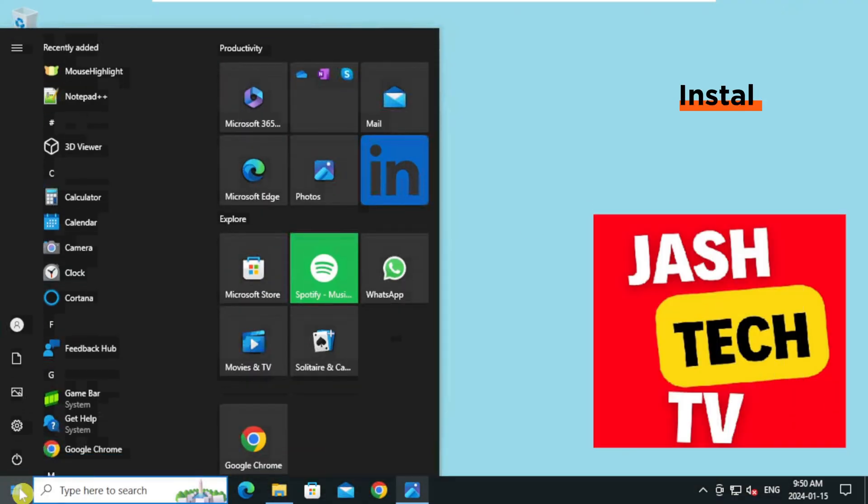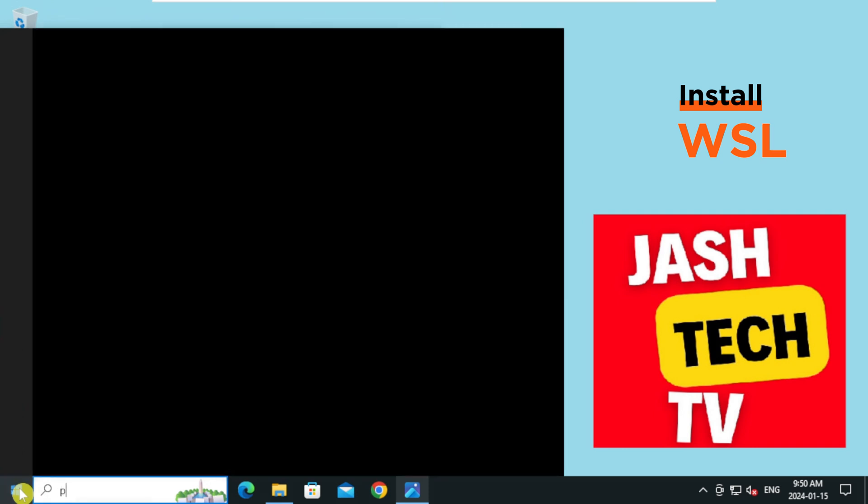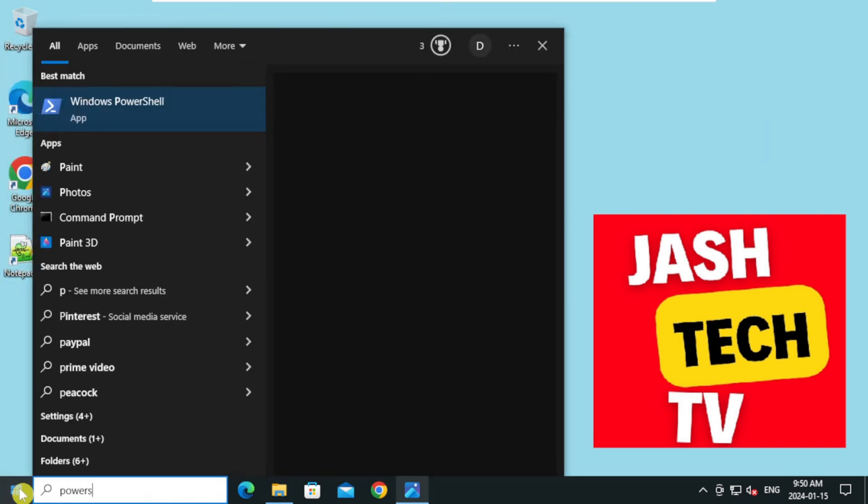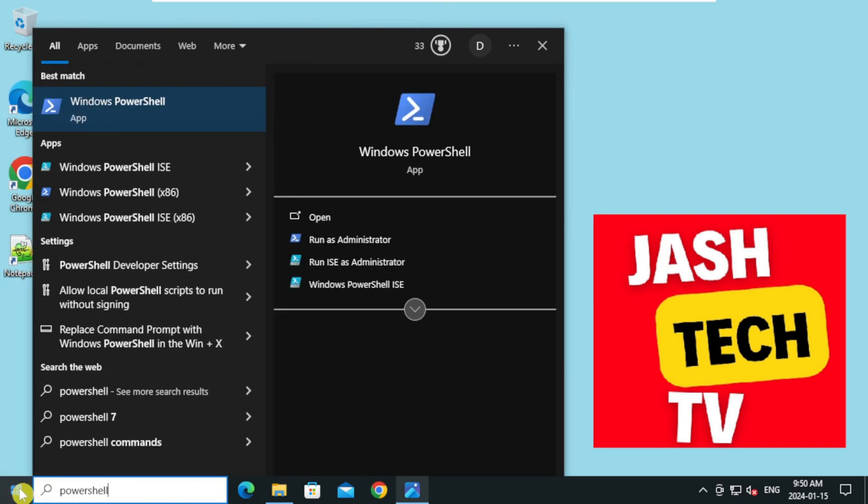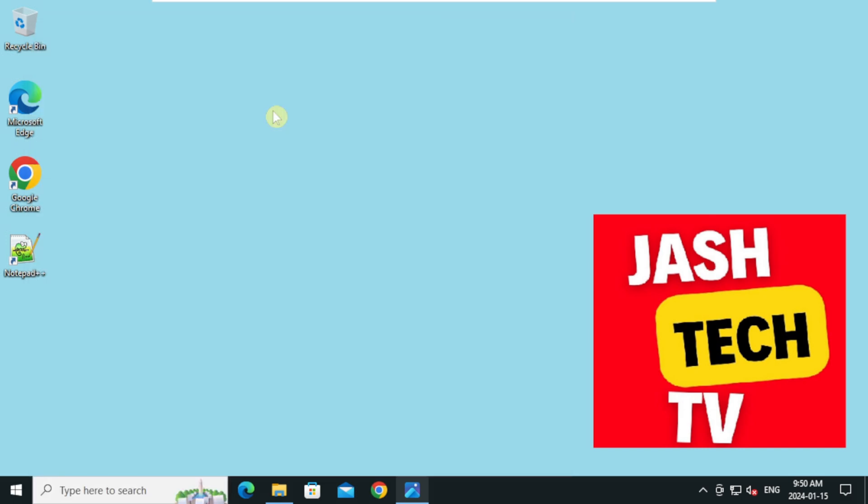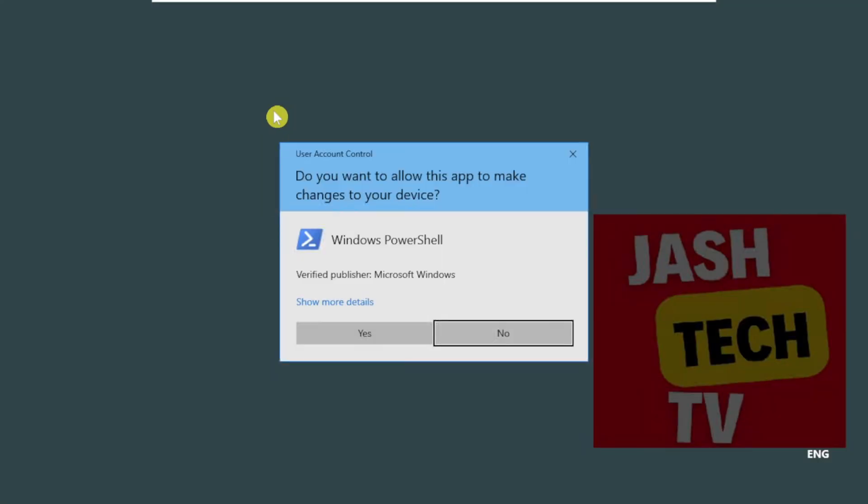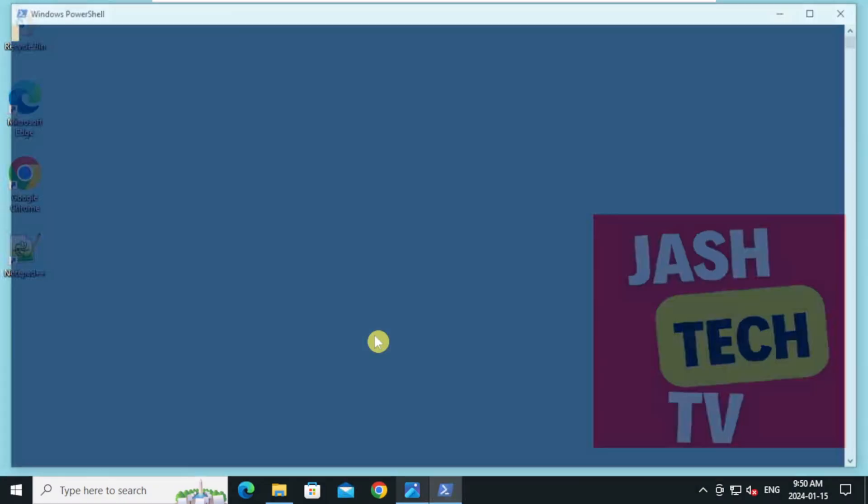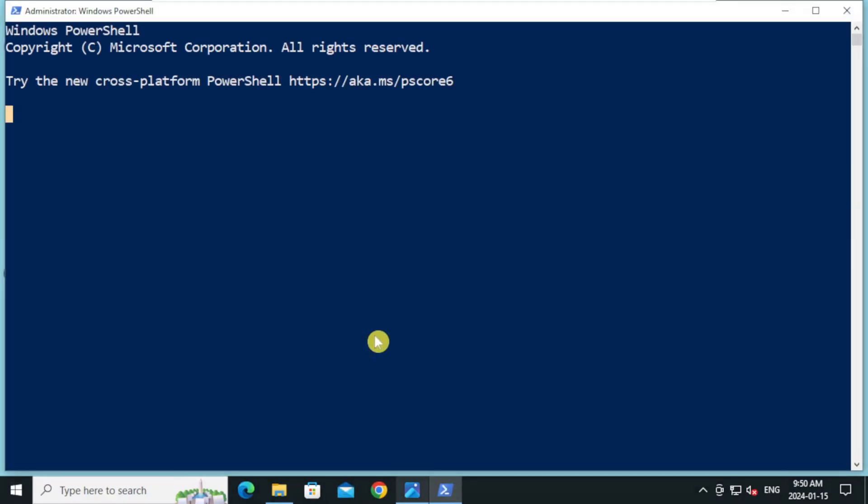Click on Start menu and type PowerShell. On the PowerShell right-click and click on Run as Administrator. On the User Account Control Prompt, click on Yes. To install WSL, type WSL space dash dash install.